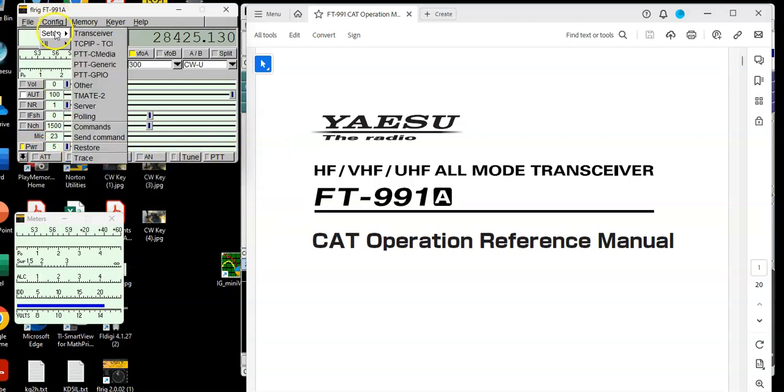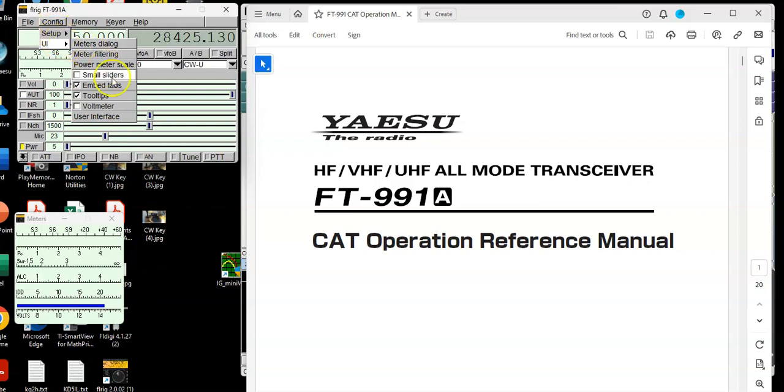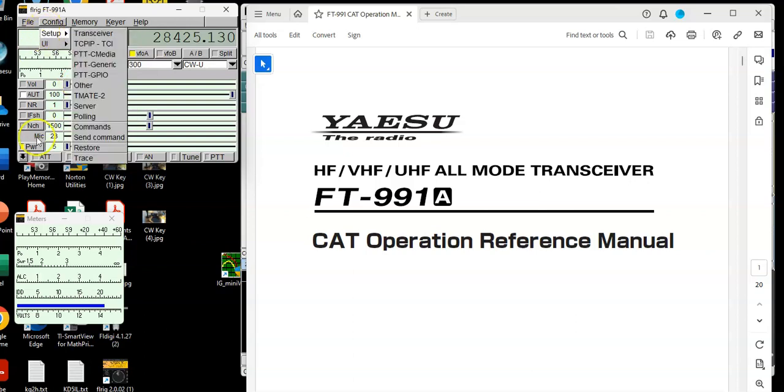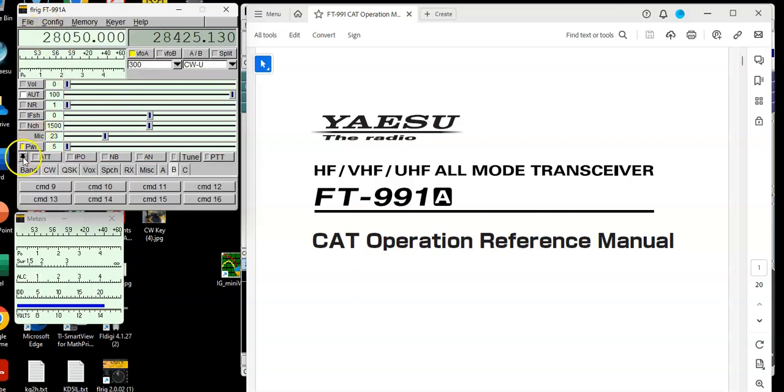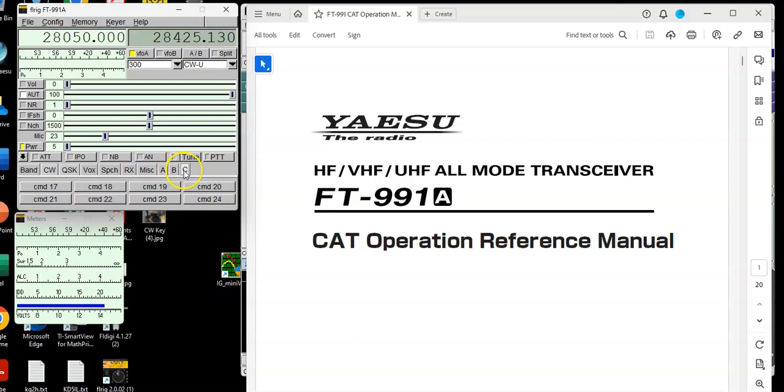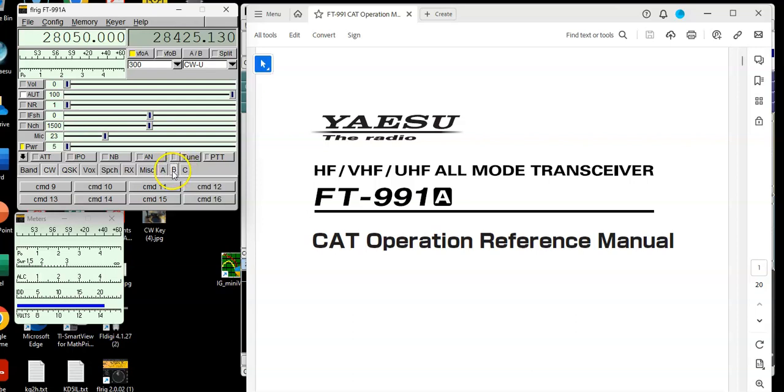They call this the Embedded Tools tab. You want to make sure this box is checked right here. And then what you want to do is click down here. And what you're going to see is tab A, B, C. And I've already programmed A in a previous video, but what I'm going to do now is program tab B, which is my CW operation, and I'm going to do C, which is my HF operation.